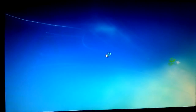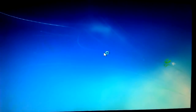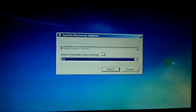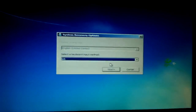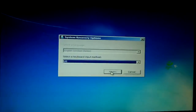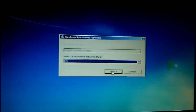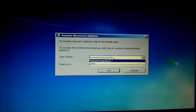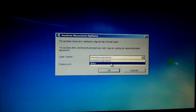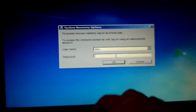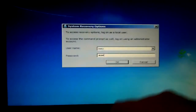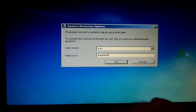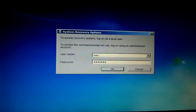So this screen will pop up. You pick whatever country you're in and select the keyboard input method. Then go down to your name and type in the password, and hit enter.